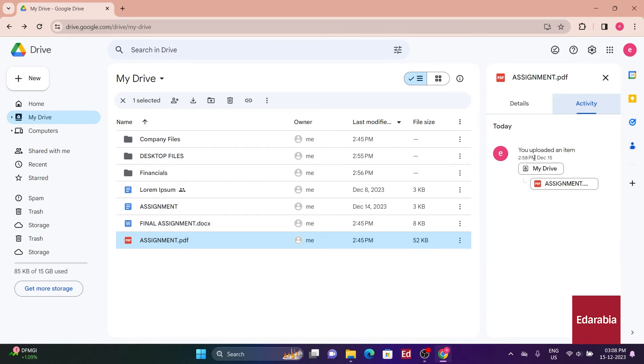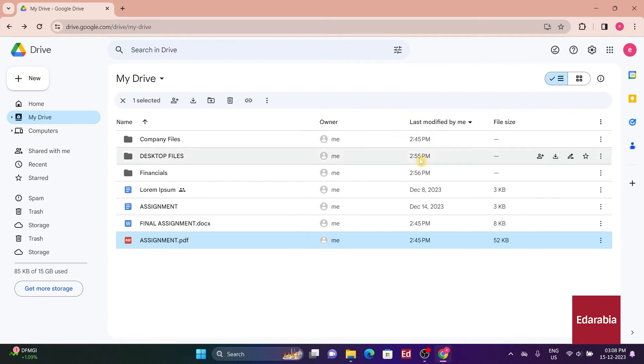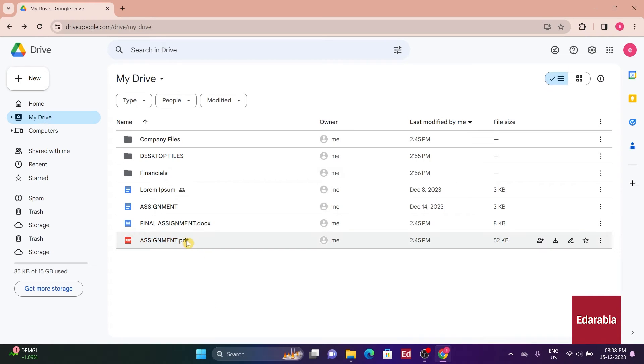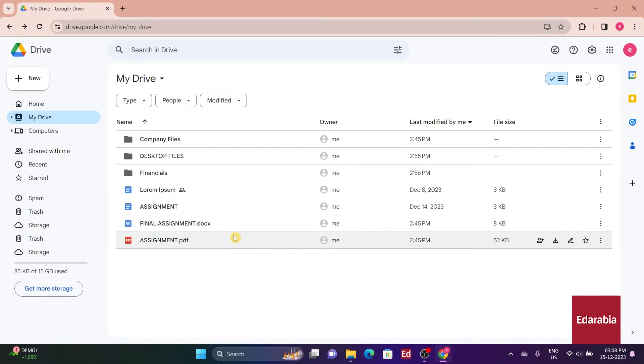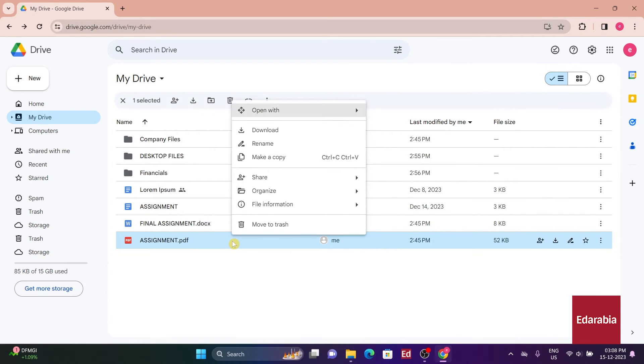Currently, I just uploaded this file, but as I share and collaborate with others, more activities will be recorded here. Google Drive offers various ways to access popular actions. When a file is selected, I can utilize the options at the top, or I can simply right-click on the file to reveal a menu with additional actions.